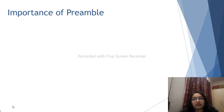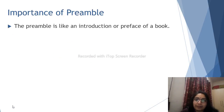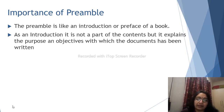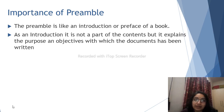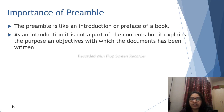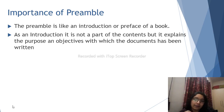Next is the importance of the Preamble. The Preamble is like an introduction or preface of a book. Just as an introduction is not part of the main contents but explains the purpose and objectives with which the document has been written, similarly the Preamble is our introduction to the constitution. It tells us about the objectives — what we aim to achieve.